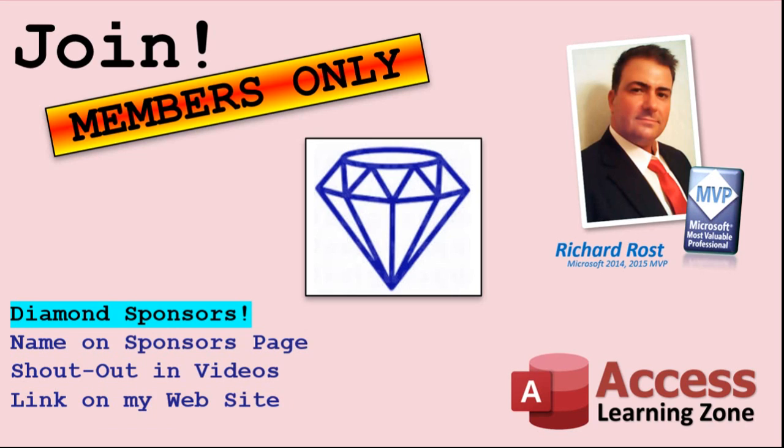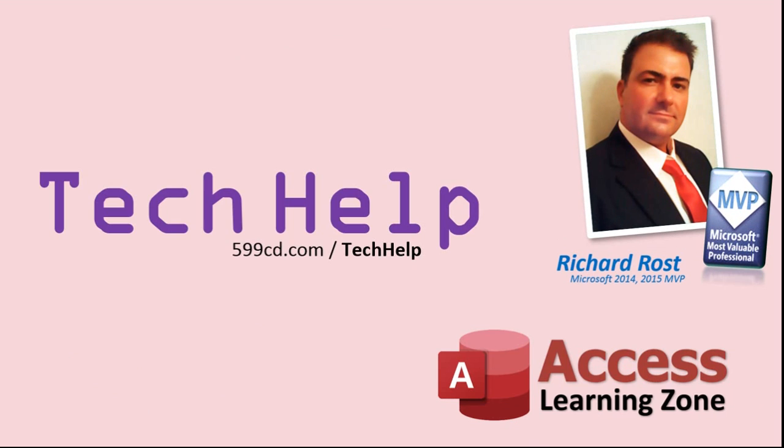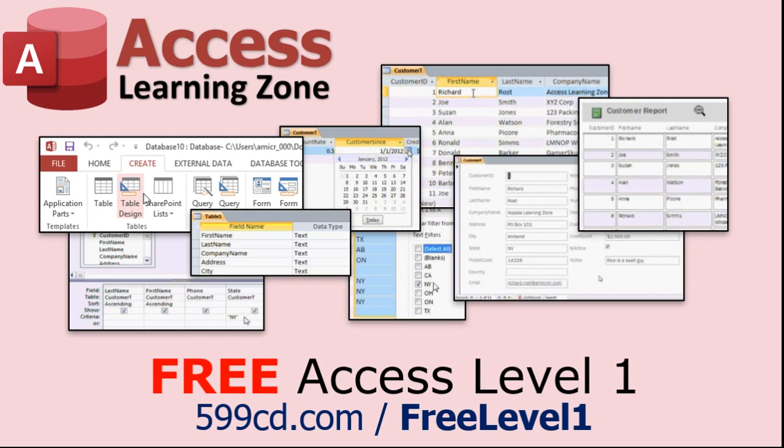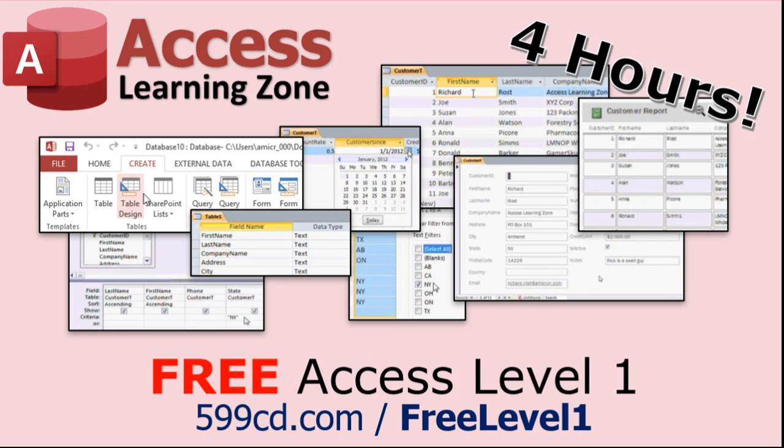You can now become a diamond sponsor and have your name or company name listed on a sponsor's page shown in each video, as long as you're a sponsor. You'll get a shout-out in the video and a link to your website or product in the text below the video and on my website. But don't worry, these free tech help videos are going to keep coming. As long as you keep watching them, I'll keep making more, and they'll always be free. Now, if you have not yet tried my free Access Level 1 course, check it out now. It covers all the basics of Microsoft Access. It's over four hours long, and I just updated it for 2021. You can find it on my website or on my YouTube channel.